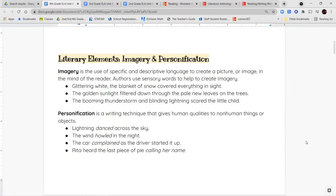If I say 'the wind howled in the night' — wind can't howl, that's not a thing that wind can do, but it provides a really good description and helps you imagine what's going on. Or 'the car complained as the driver started it up' — you can imagine what it sounds like when a person complains and apply that same kind of whiny crankiness to the sound a car might make when it's not running well.